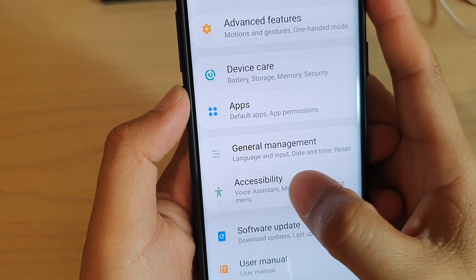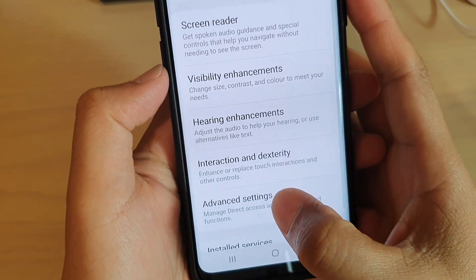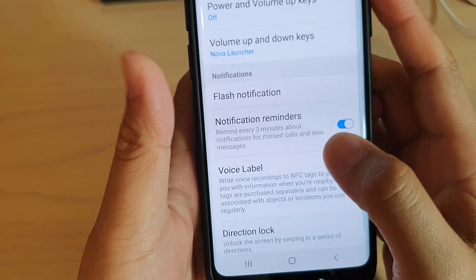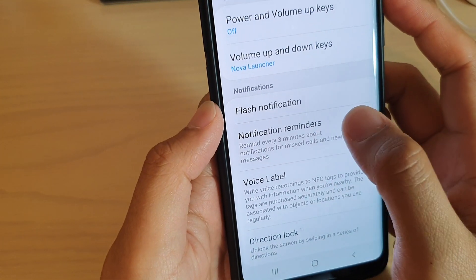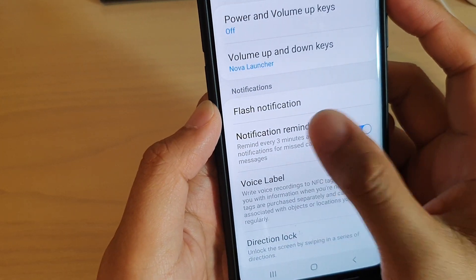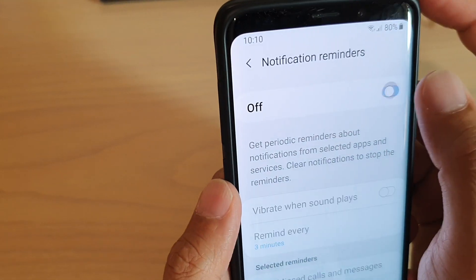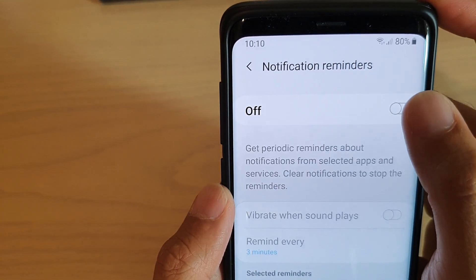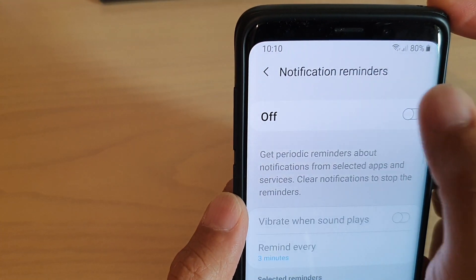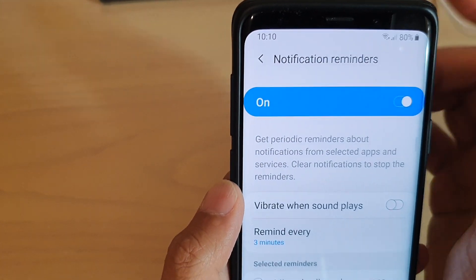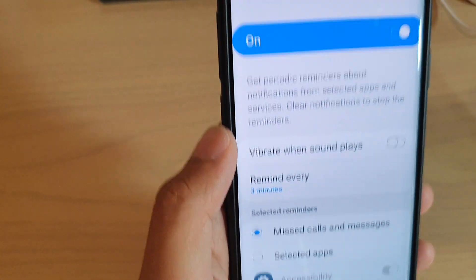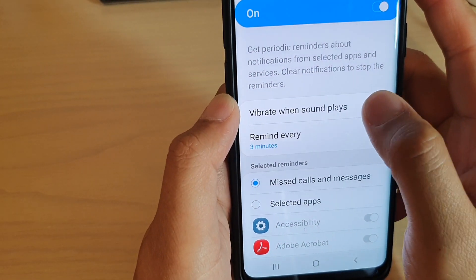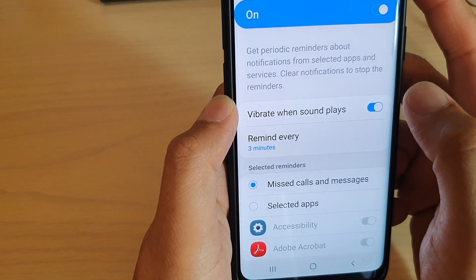From here you want to tap on Accessibility and choose Advanced Settings. Next, tap on Notification Reminders. At the top here you can turn the reminders on or off.